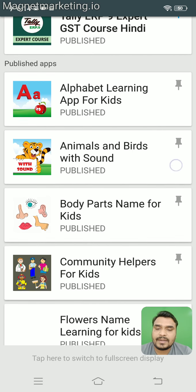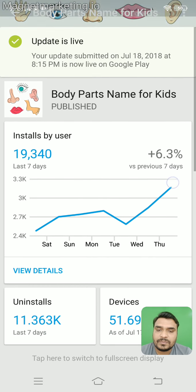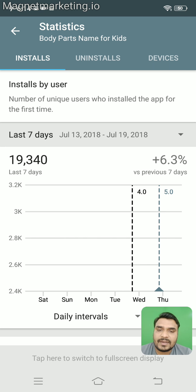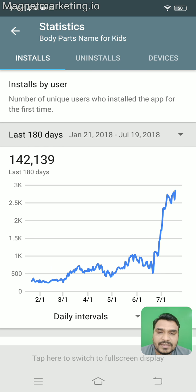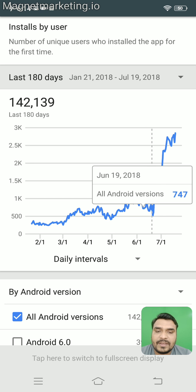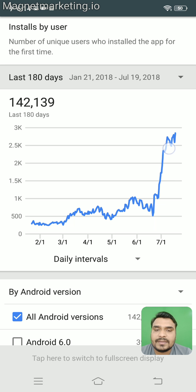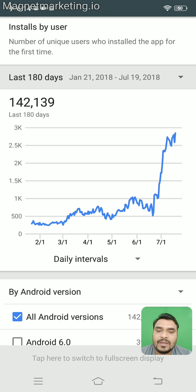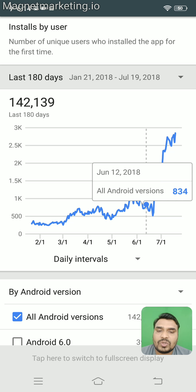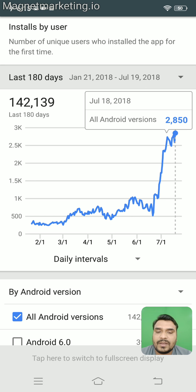Let's take this 'body parts' Android application on the Play Store. After the recent update, let me give you the data for 180 days. You can see that just at the beginning of July there is a large spike in the data. This was the average we had in the month of June, and after that you can see a huge spike.